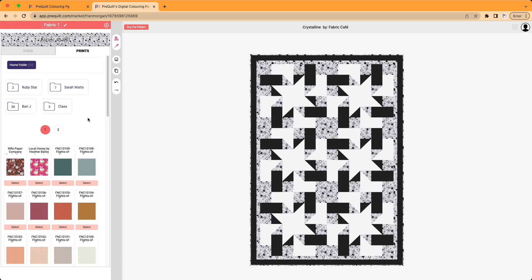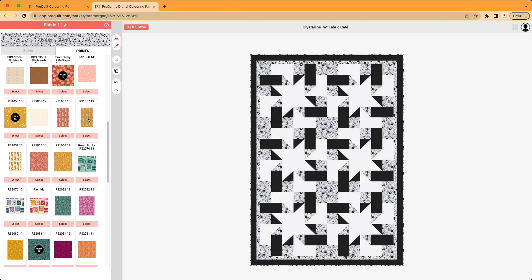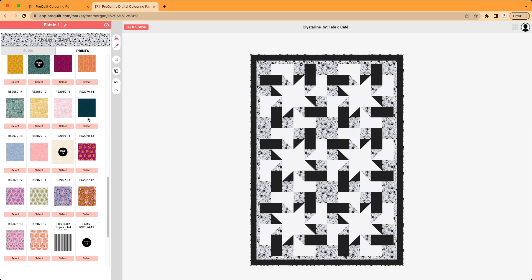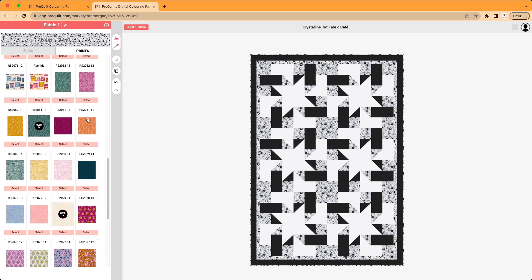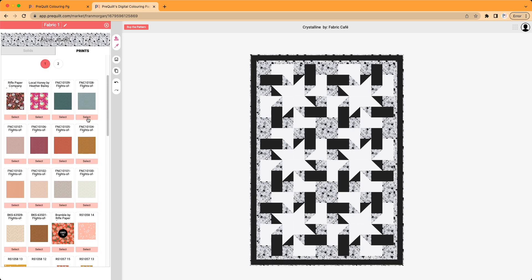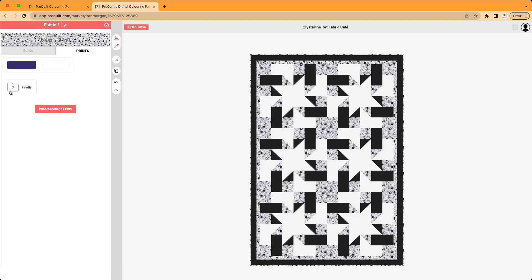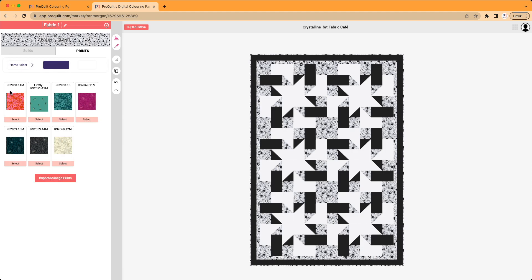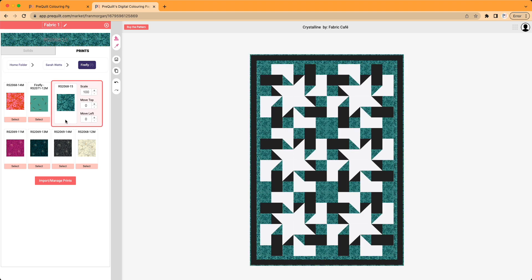it's going to bring up the fabric swatches that I have already pre-loaded into PreQuilt. I've already added these. If you don't know how to add the printed fabric swatches, there is a video link below that'll show you how you can import fabric into PreQuilt as well. But for now, I'm going to work with the printed fabric that I have already loaded. I really love Sarah Watts from Ruby Star,